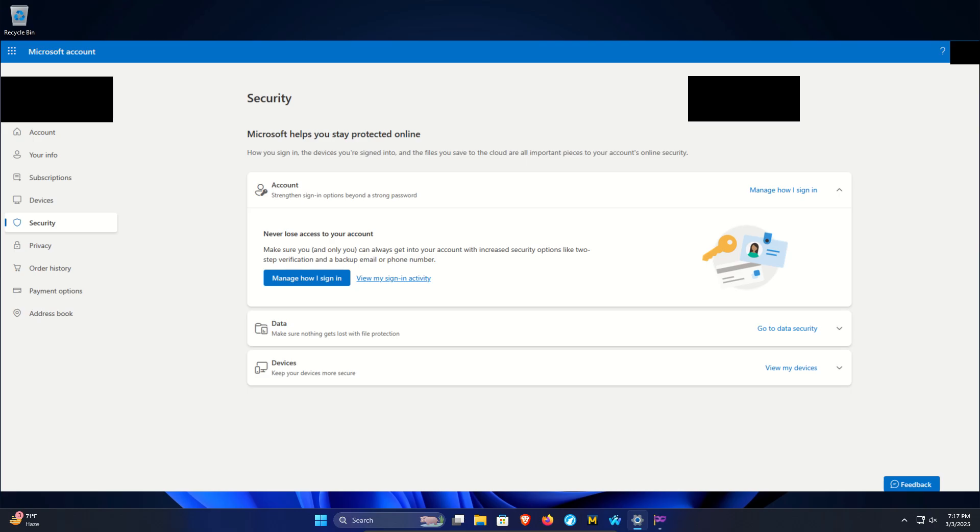But once signed in, look for the Security option - it's usually down the left-hand side. After you click on Security, in the middle look for the big blue button that says Manage how I sign in and click on it.